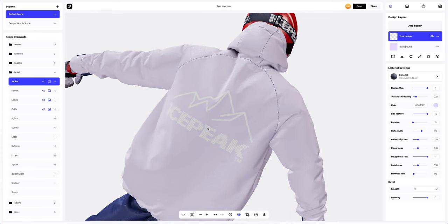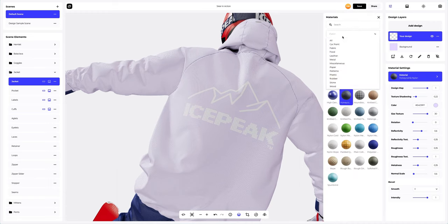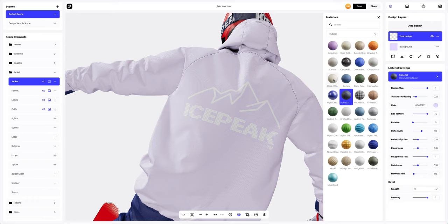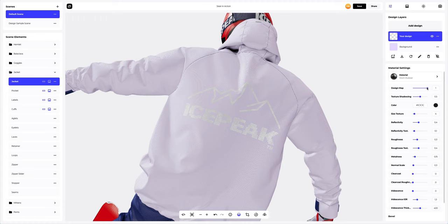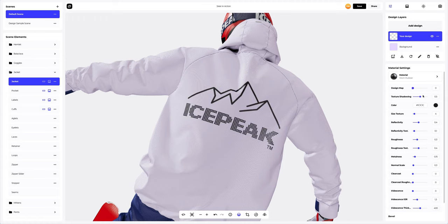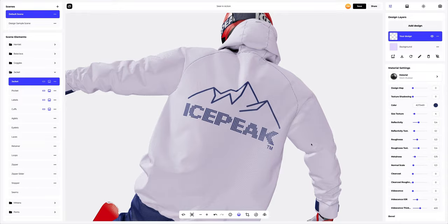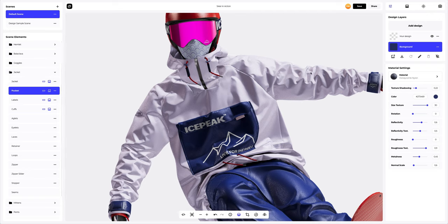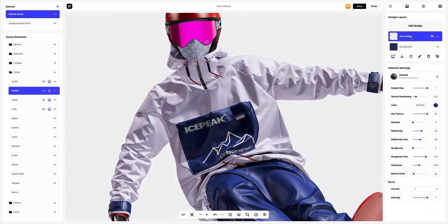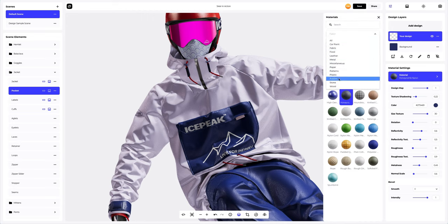The next step is to customize our design. Let's pick a different material for our design. Let's tweak this material a little and change the color of the design. Let's continue. Now let's go to the pocket and select the design layer so that it's active. Now we can keep customizing our design — let's change the material of the applied design and tweak it a bit.